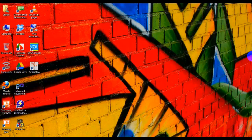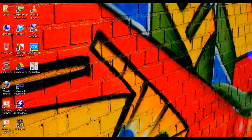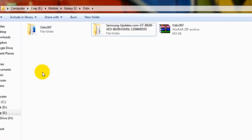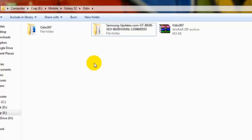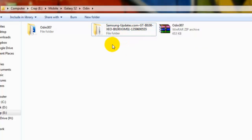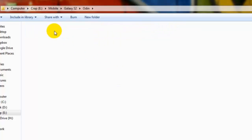So let's start. What you need is Odin and any of the Samsung Jelly Bean firmware. You can download it from SamMobile, SamsungFirmwares.com, or SamsungUpdates.com. I have downloaded from SamsungUpdates.com - it's the XEO version. So let's start Odin first.